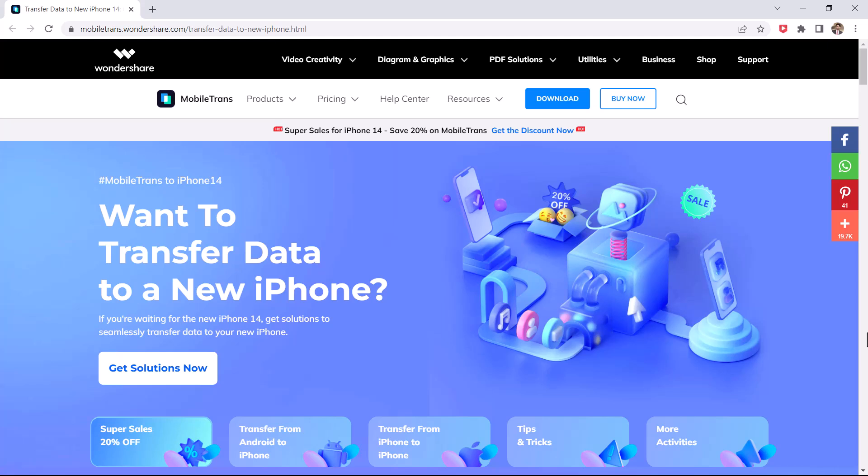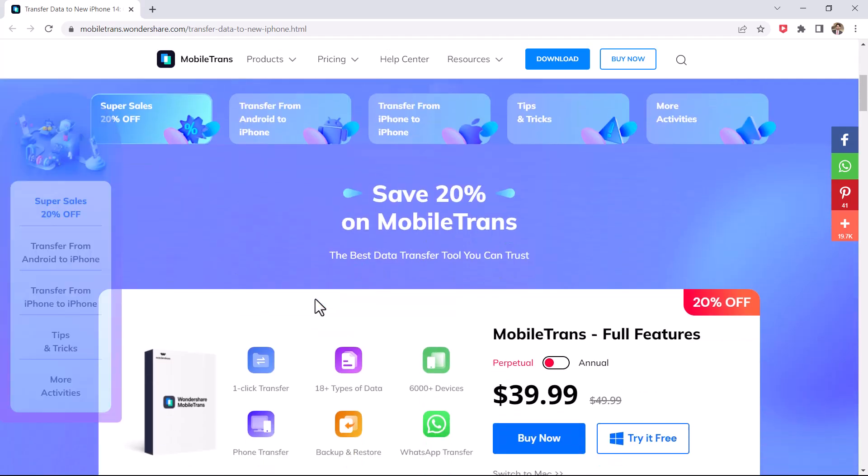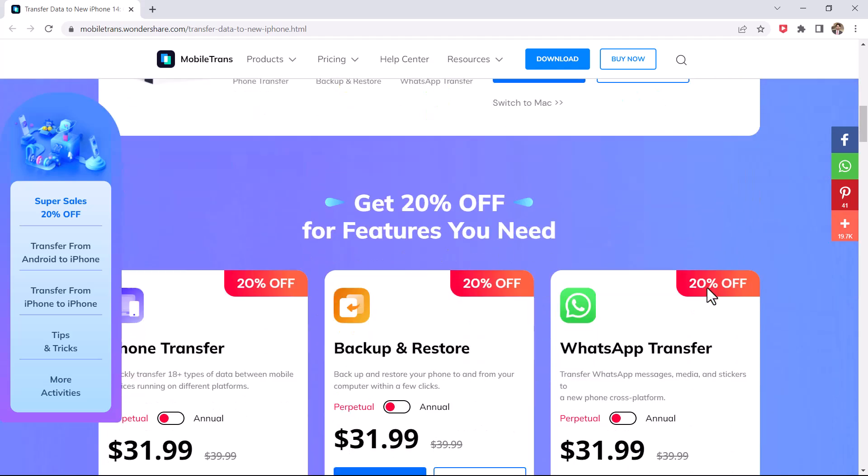First of all, download MobileTrans software in your computer. I have given the link in the video description. It's a one-click solution for fast and easy content transfer between mobile phones and tablets. Anytime you upgrade or need to switch devices, use MobileTrans to simply transfer data.